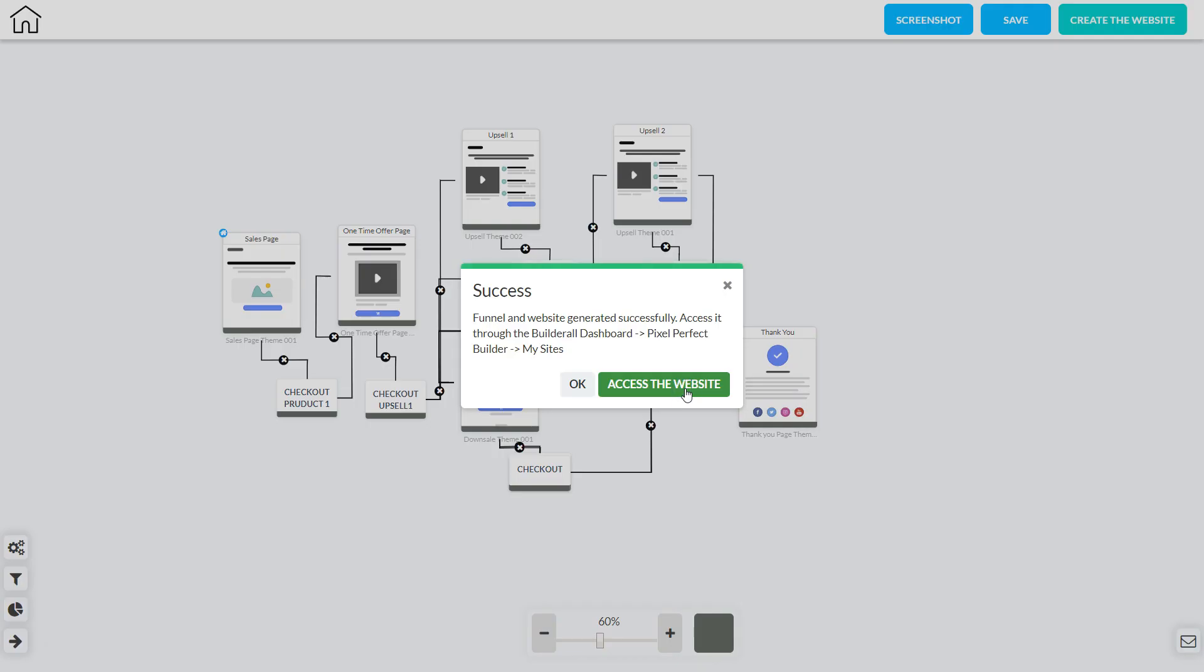In the background Canvas has created the website for me and I've got a couple of choices. I can click OK to stay in Canvas or I can click access the website and access the website in the pixel perfect builder and work on my design and content for that website.